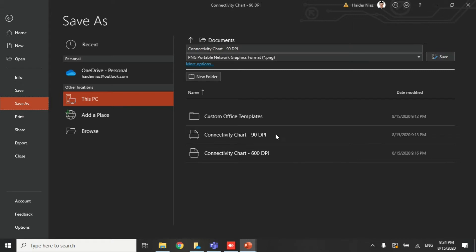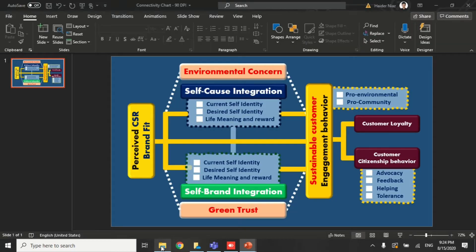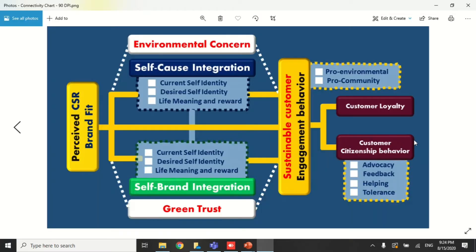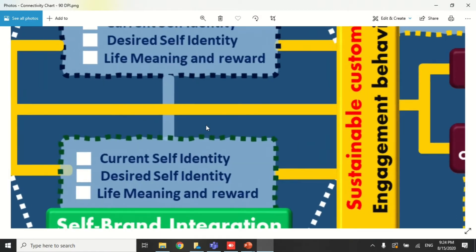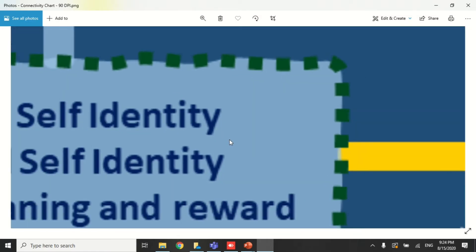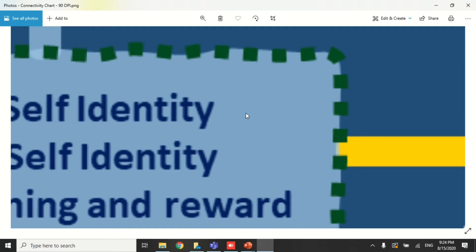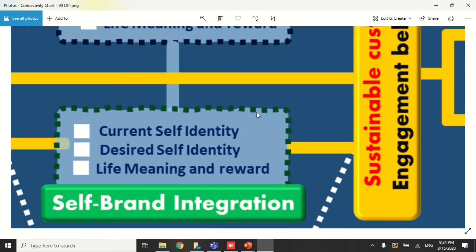Once done, minimize and go to the source folder I already created. You can see these are the files saved at 90 DPI. When you open the image, you cannot zoom beyond a certain point — this is the maximum zoom level for a 90 DPI image, and you cannot go further than this.